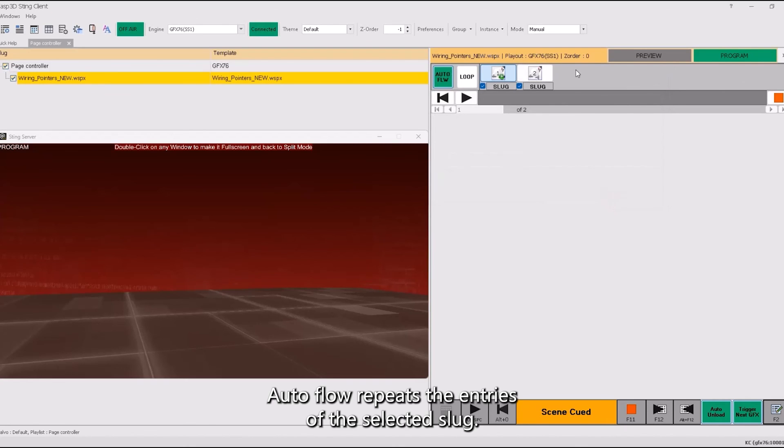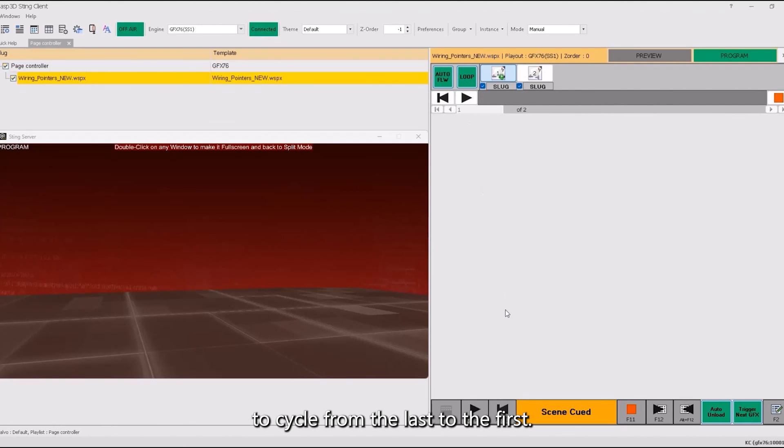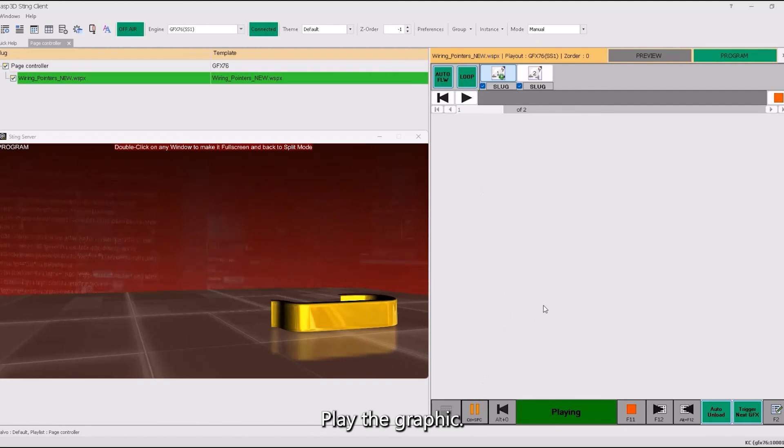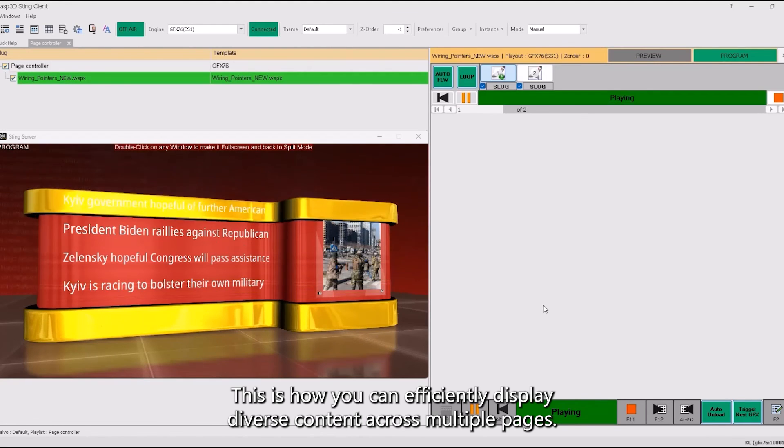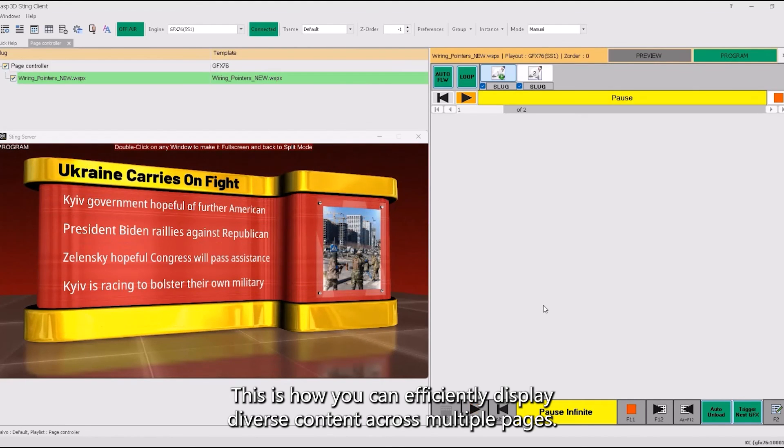Autoflow repeats the entries of the selected slug. Enabling the loop option causes the entries to cycle from the last to the first. Play the graphic. This is how you can efficiently display diverse content across multiple pages.